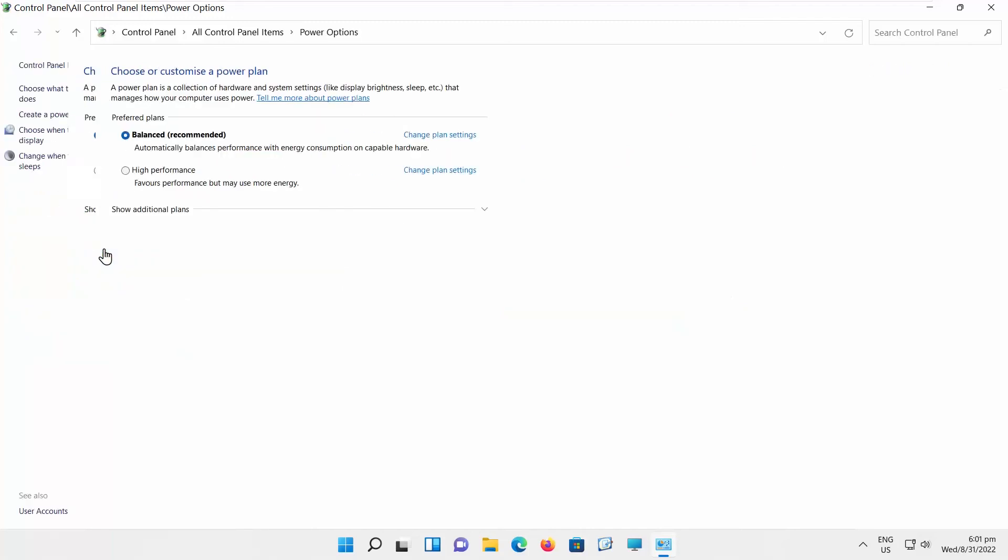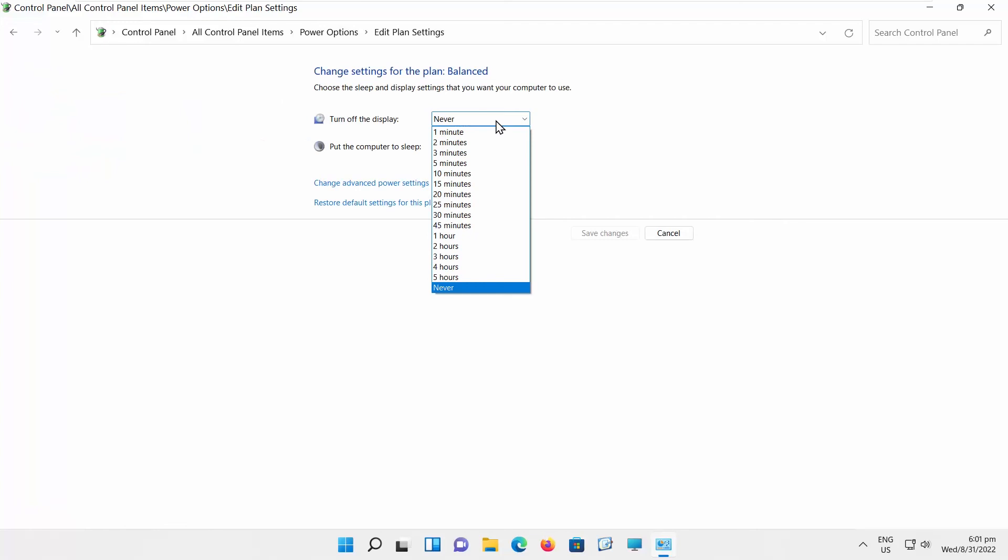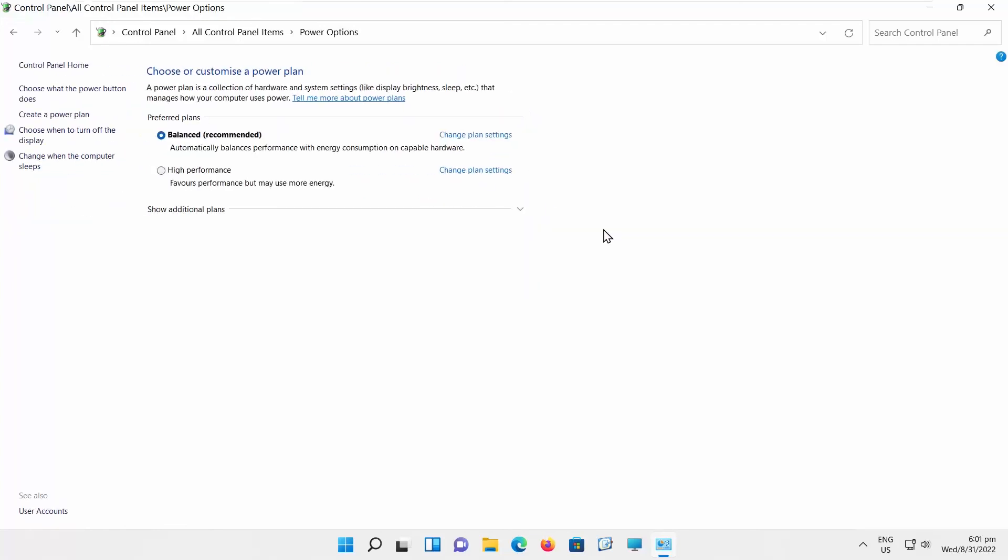Go to Power Options. Check the Balanced option and click on Change Plan Settings. Go to Turn Off the Display option and click on the drop-down list. Choose the time frame you want. You have many options: 1, 2, 3, 4, 10, 15 minutes, and so on, up to 5 hours. Click Save Changes to apply the new settings.